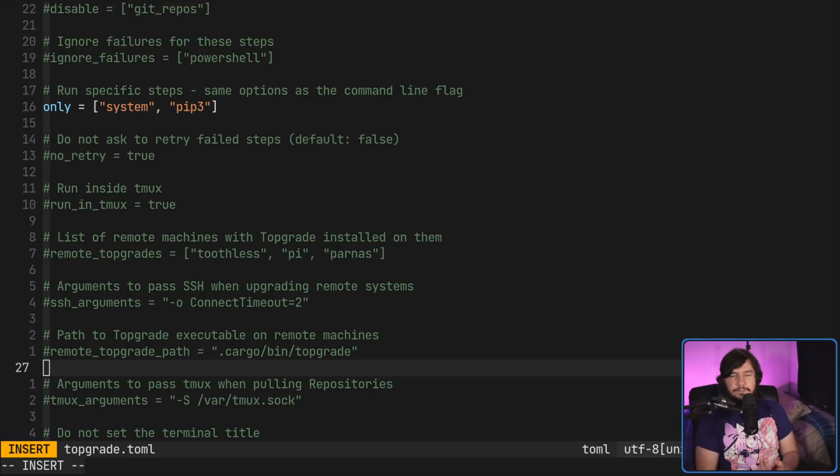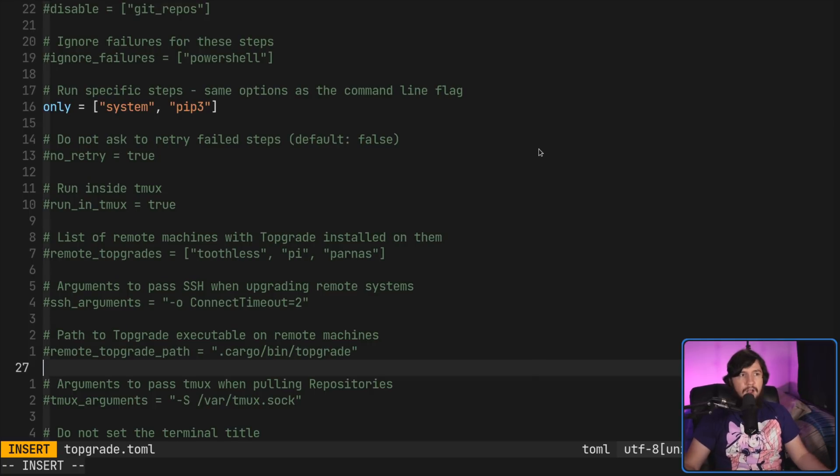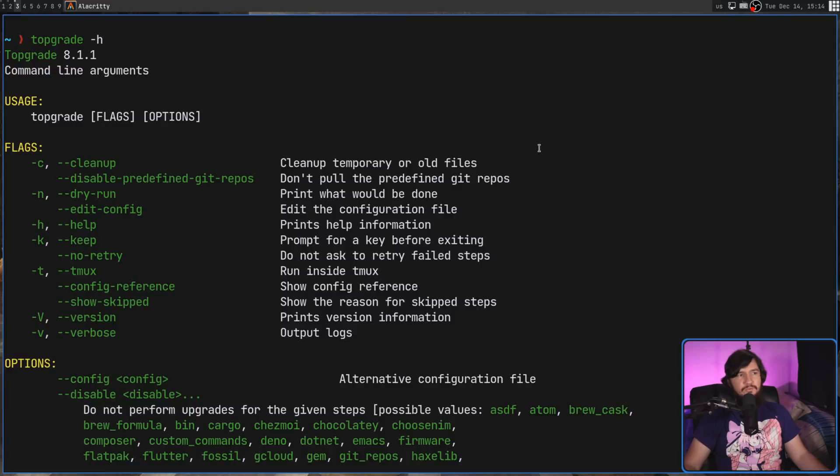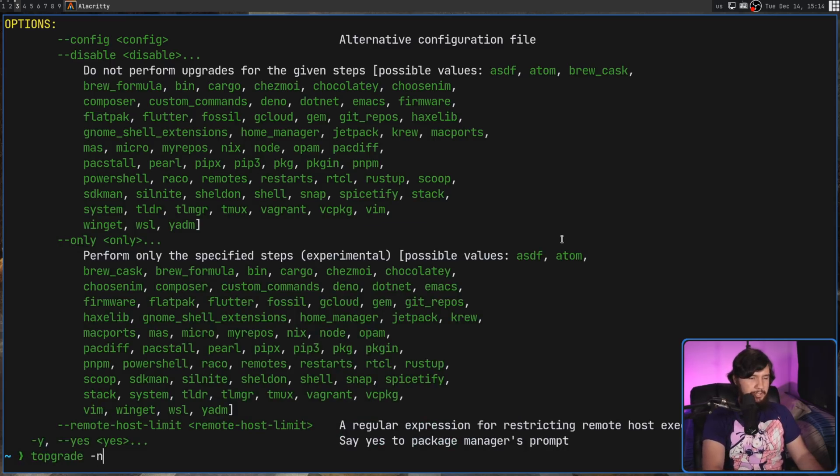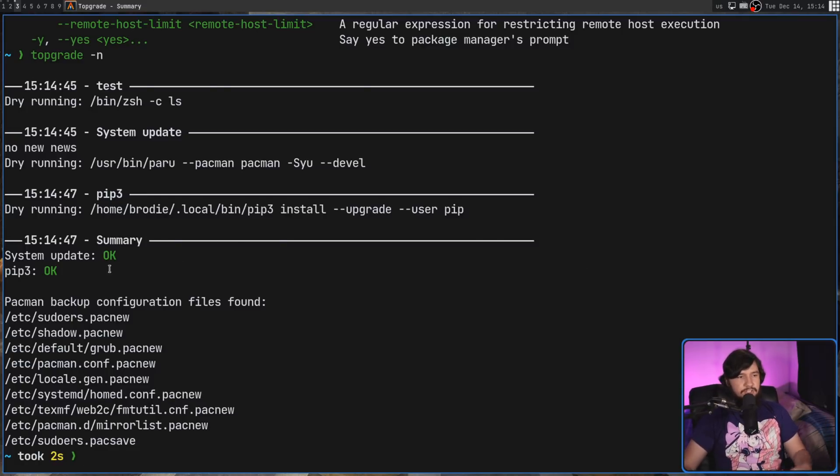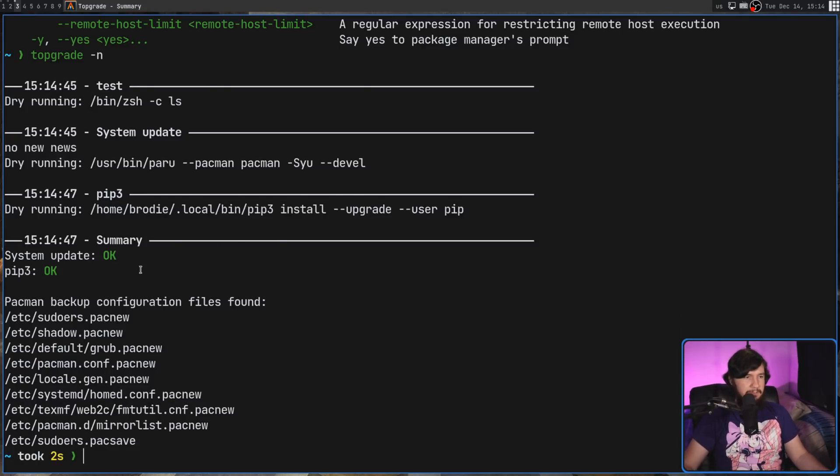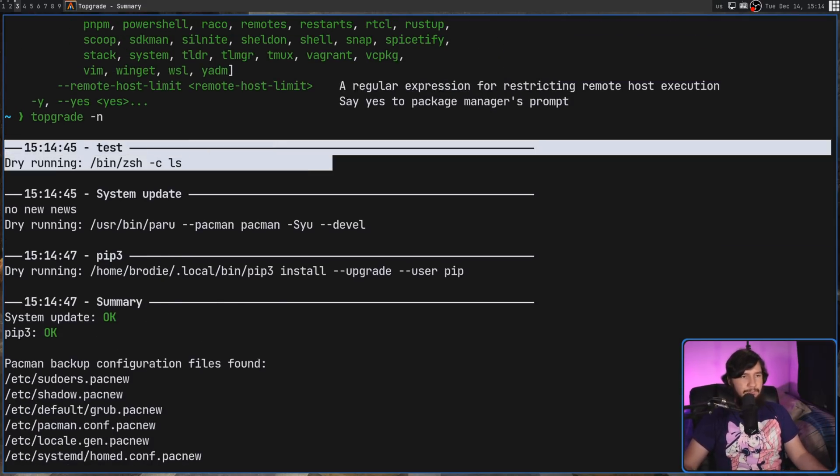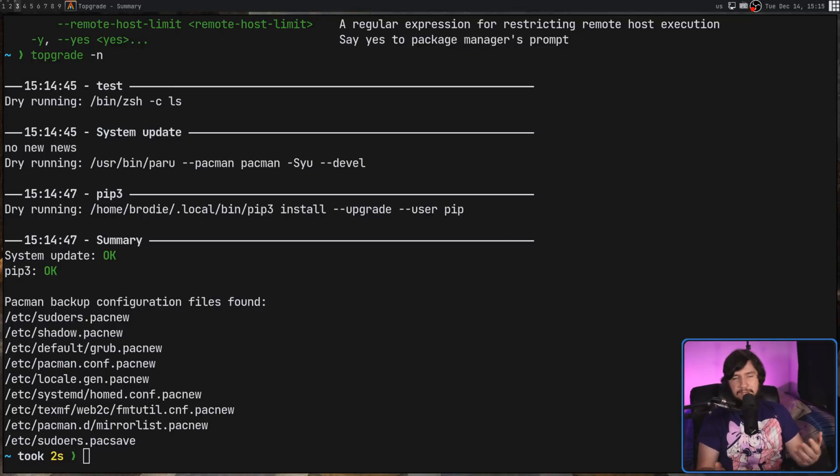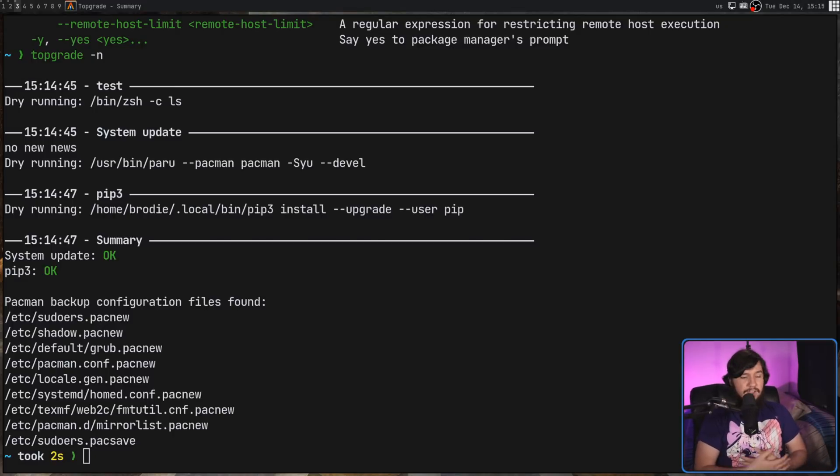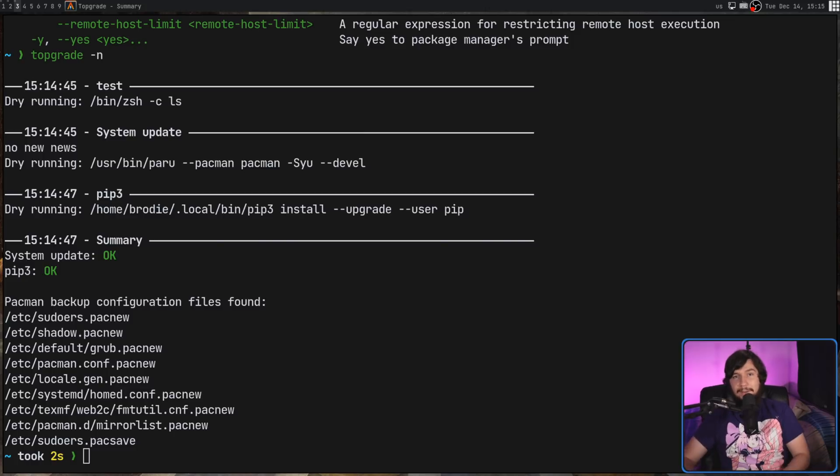Now, if after all your configuration is done, you're not really sure what's actually going to be run, I would recommend running the application with the dash n option. This is going to be a dry run. This is just going to print out what actually would have been run. In my case, it's just going to do a system update pip3 and also run that pre-command, which would have run ls. It might help you realize that there was a package manager installed that you completely forgot about and had no idea this would actually try to update.